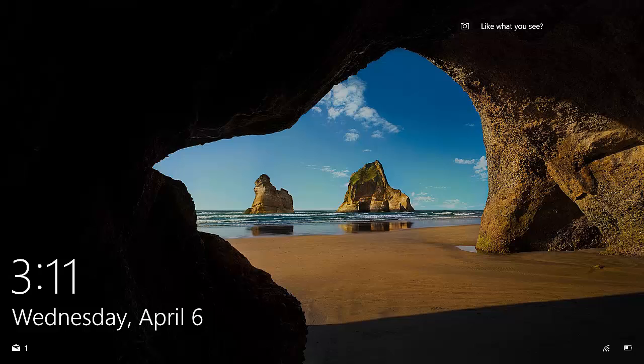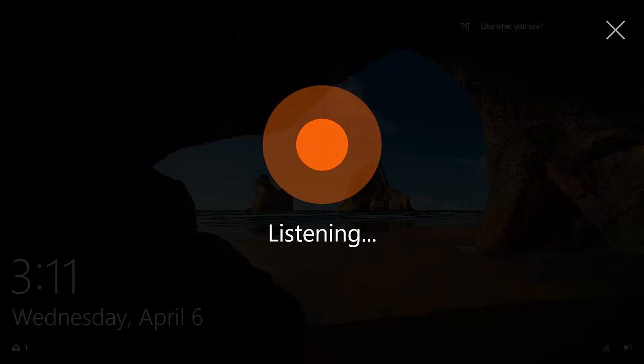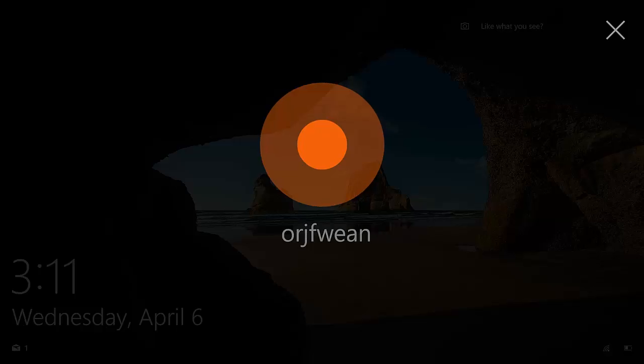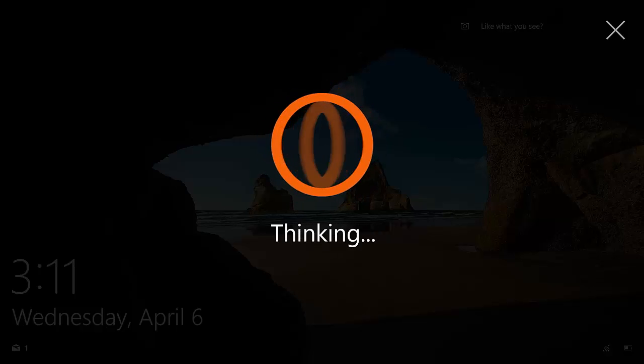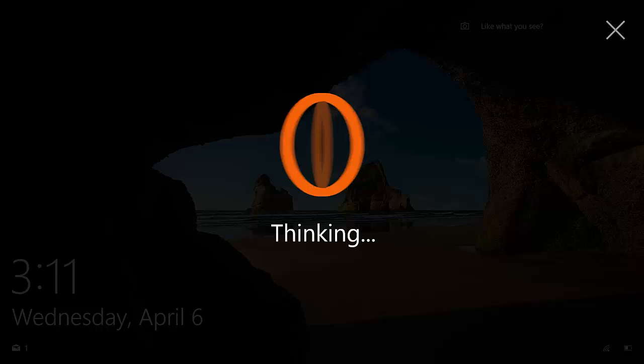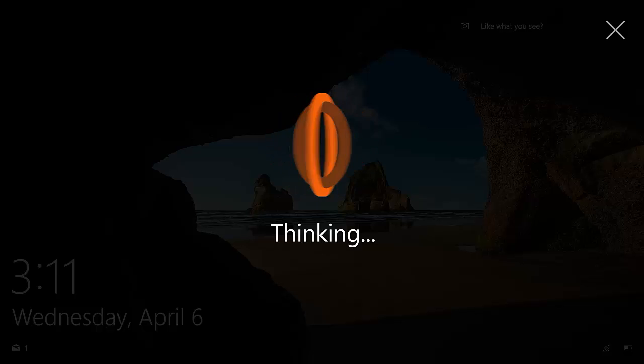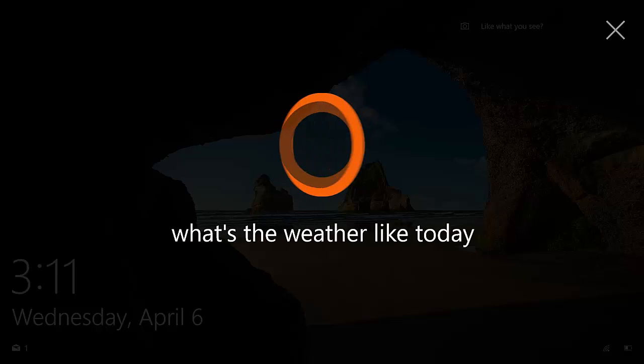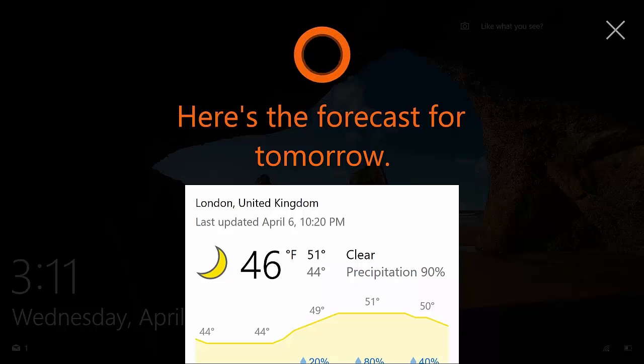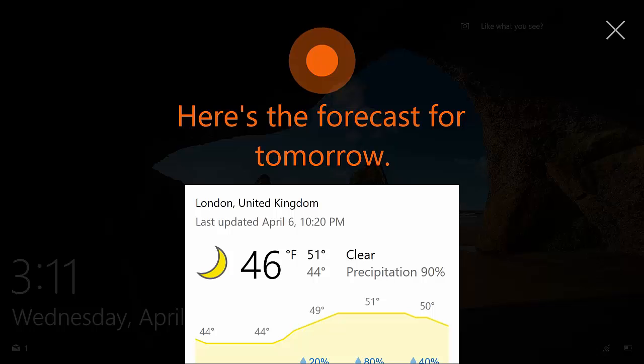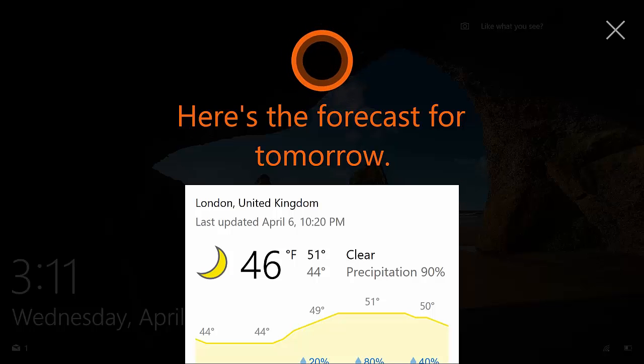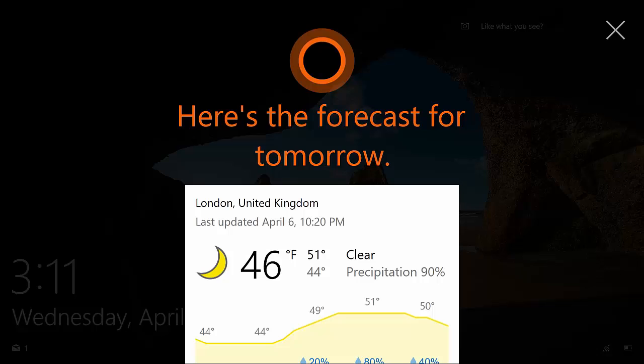Hey Cortana, what's the weather like today? The forecast for tomorrow shows partly sunny skies with a high of 51 and a low of 44.